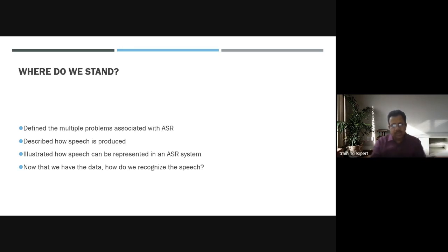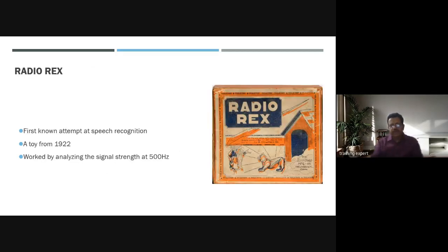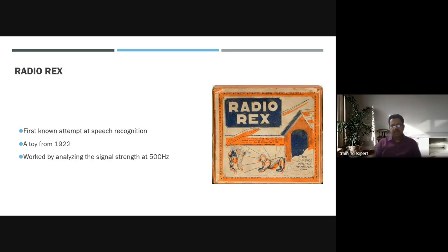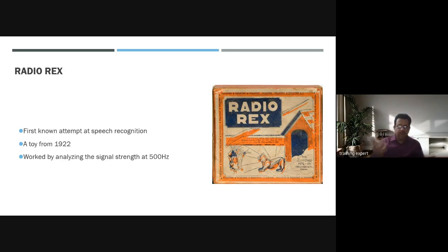Once we have the data, the question becomes how do we recognize the speech. This is the complete problem statement flow. Radio Rex was the first toy in 1922 representing an attempt at speech recognition — if somebody spoke, the toy was able to respond by analyzing the signal strength at 500 Hz.